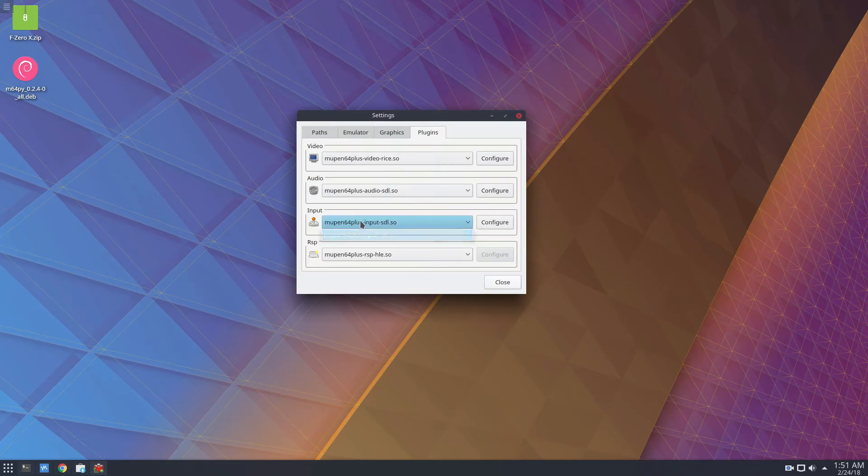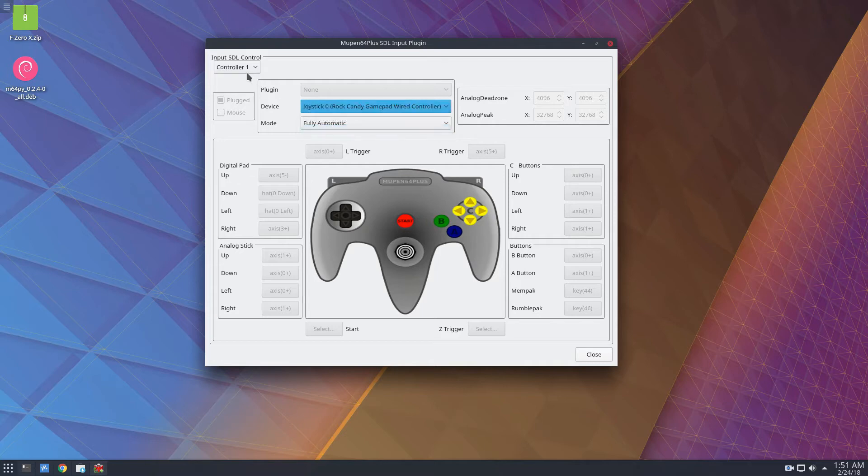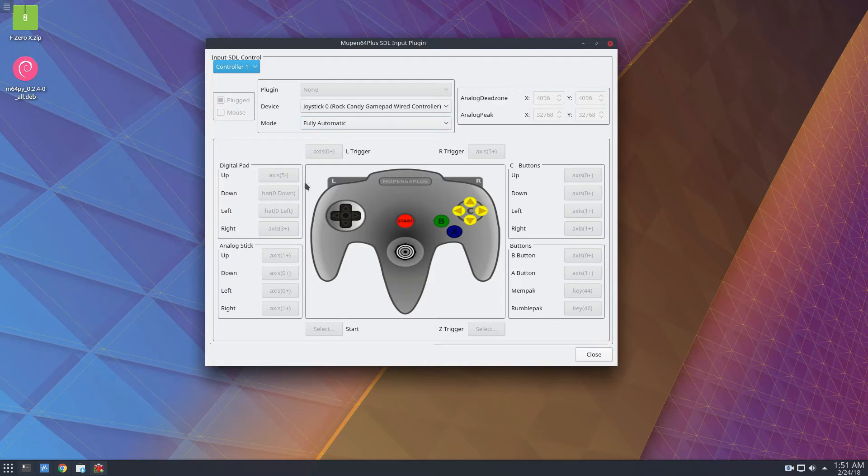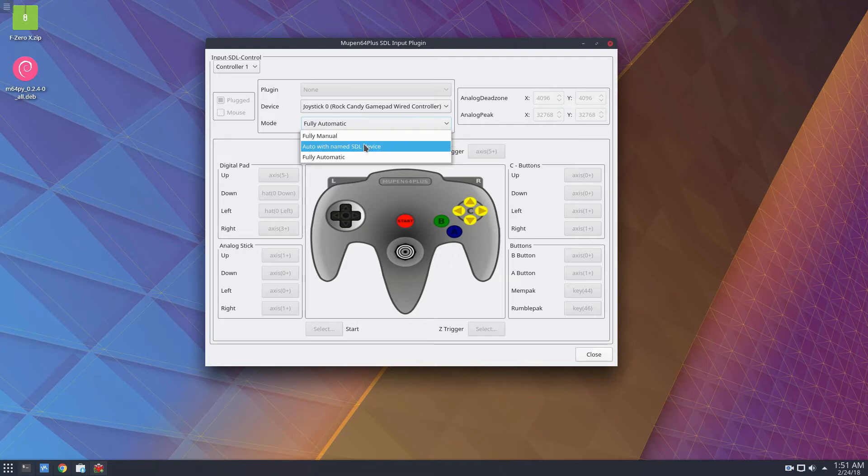For this we have the input SDL plugin. Now we can select a joypad, and if you plug in four of them you can configure them here. This is fully automatic control setup, so this will automatically set everything up for me. I don't have to do it manually, but if you want to do it manually you can click mode and click fully manual or auto with named SDL.